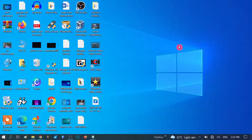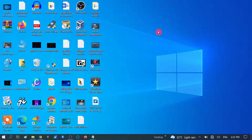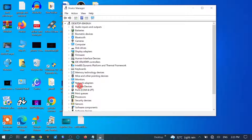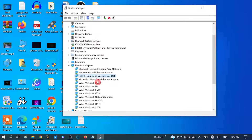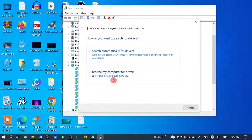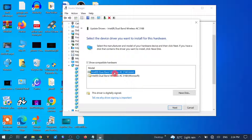Right-click on the Start menu and go to Device Manager. Click on 'Network Adapters' to expand it. Right-click on the wireless adapter and click 'Update driver.' Choose 'Browse my computer for drivers,' then 'Let me pick from a list of available drivers.' Choose the latest option from the list and click Next.